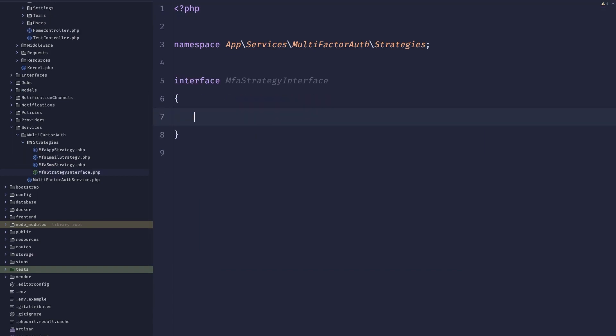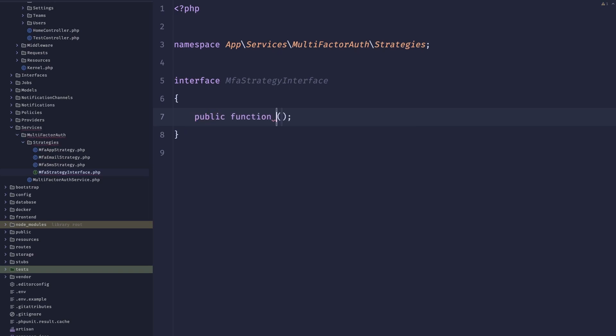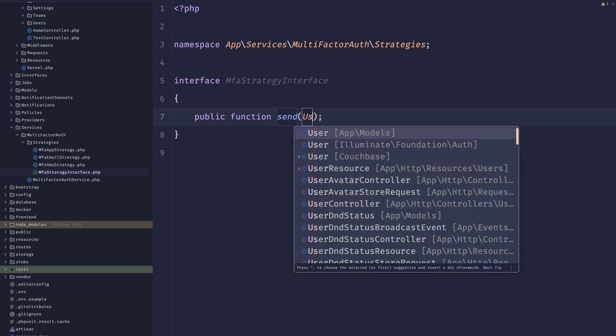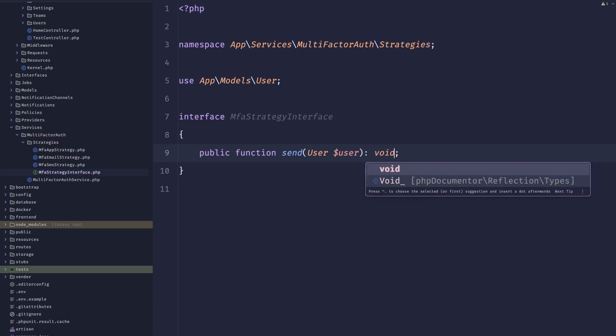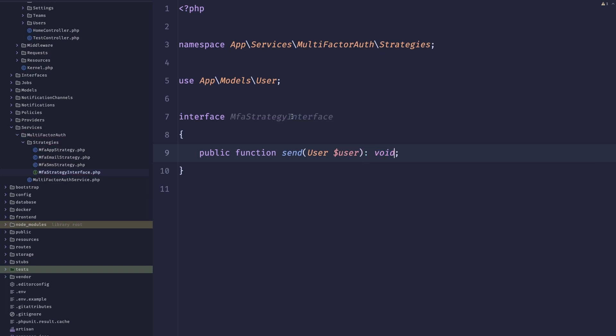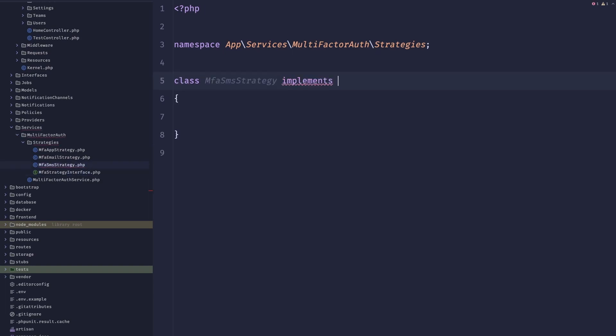And this interface will define a method. This should be a public function called send that will accept a user and it doesn't need to return anything. It can be a void. Now all of these strategies should implement this interface. So let's do just that.